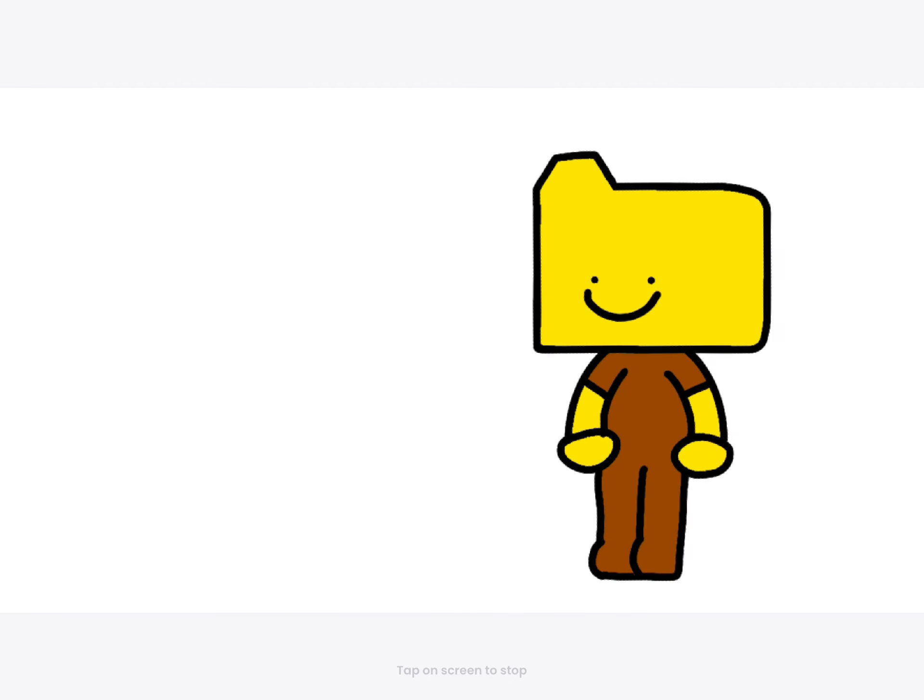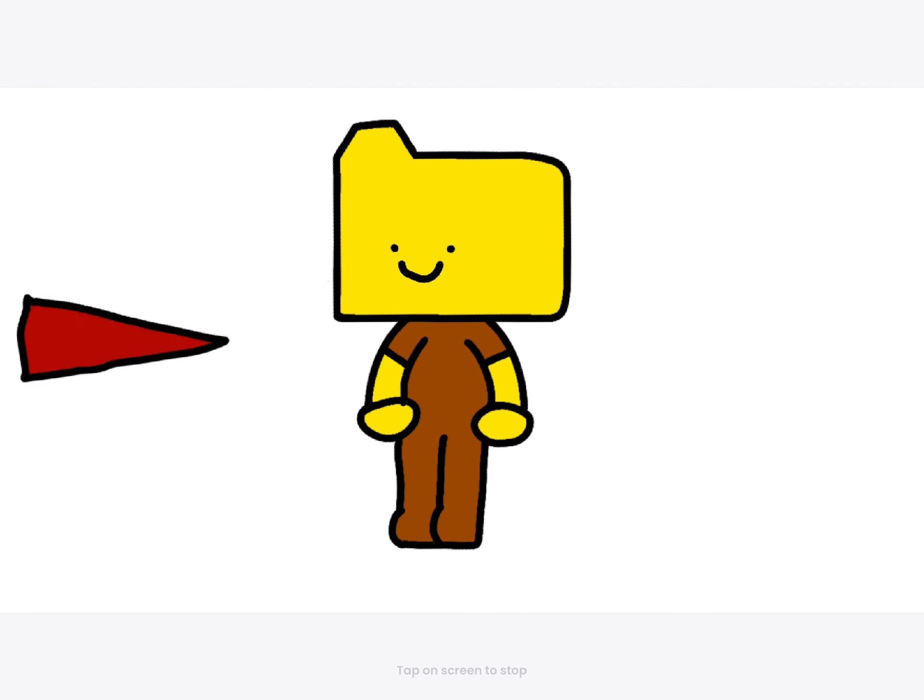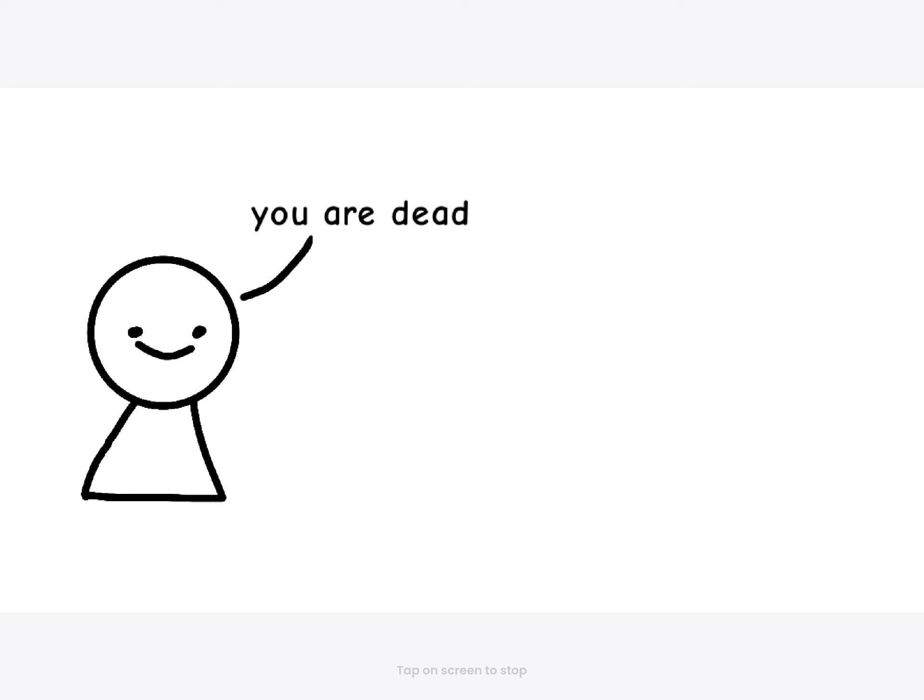Young guy, young guy, it is good to be not dead. You are dead. I am dead.